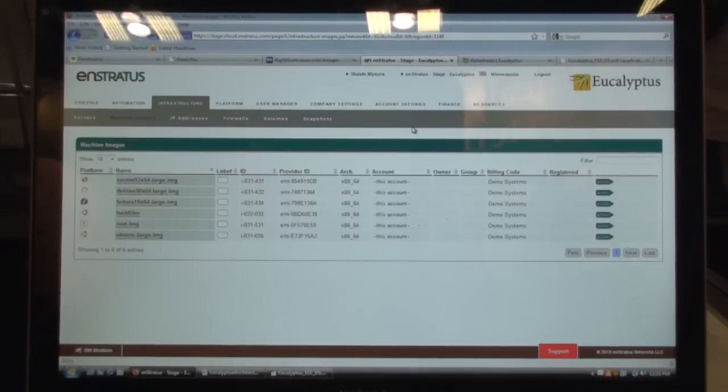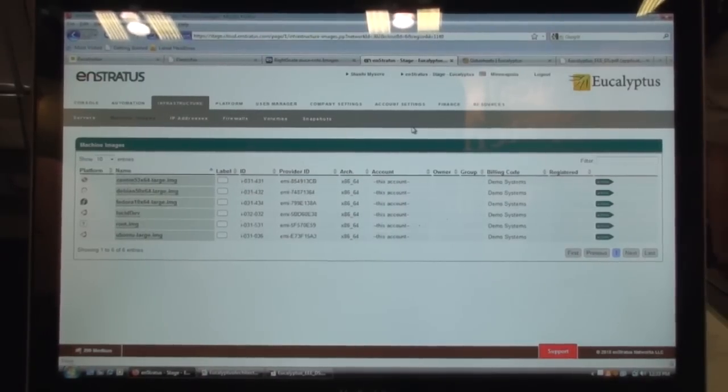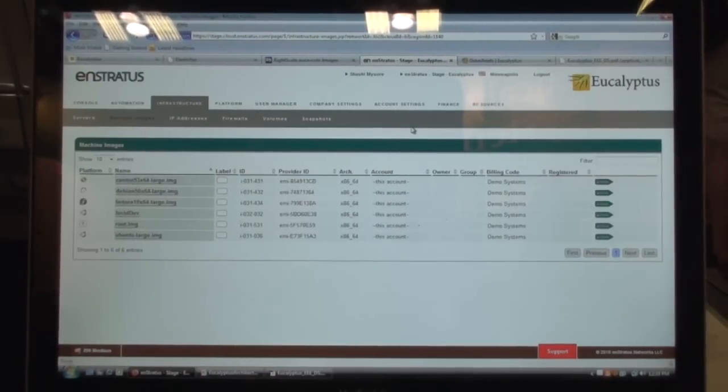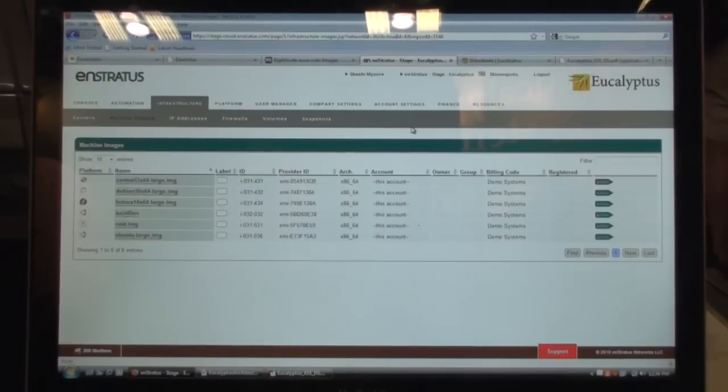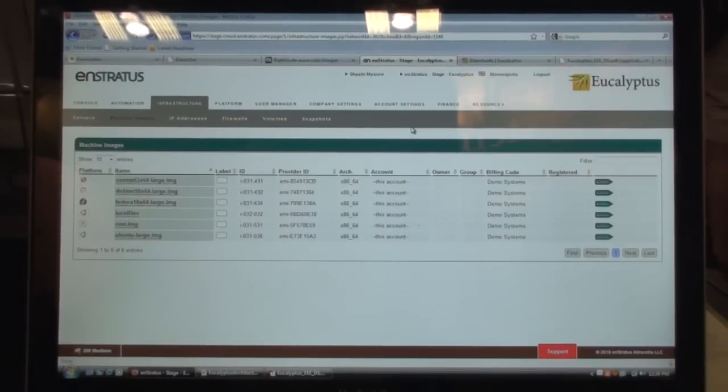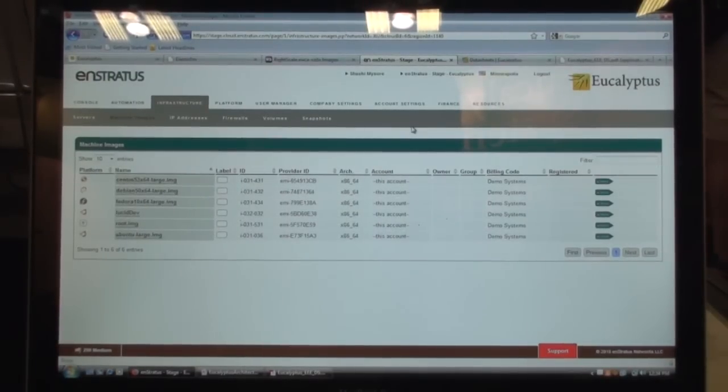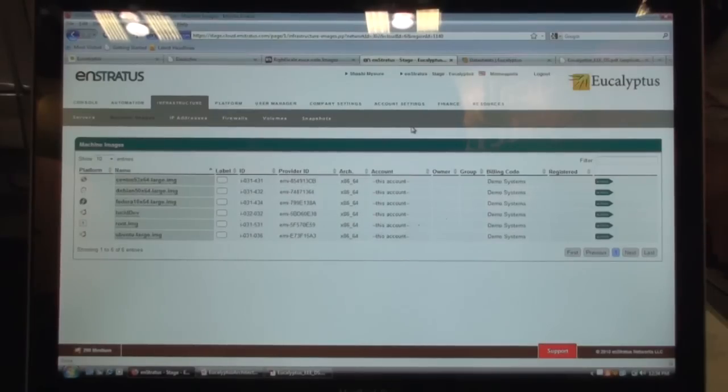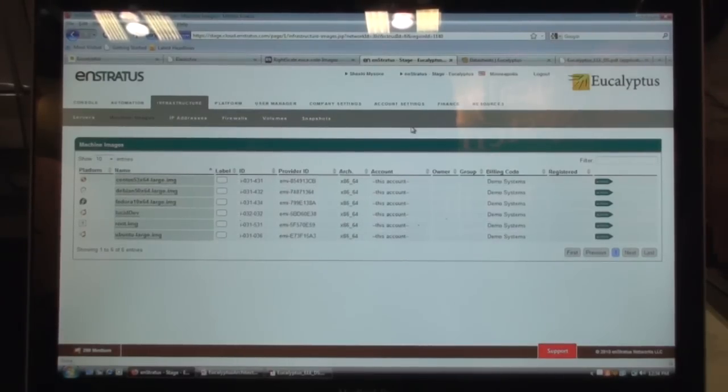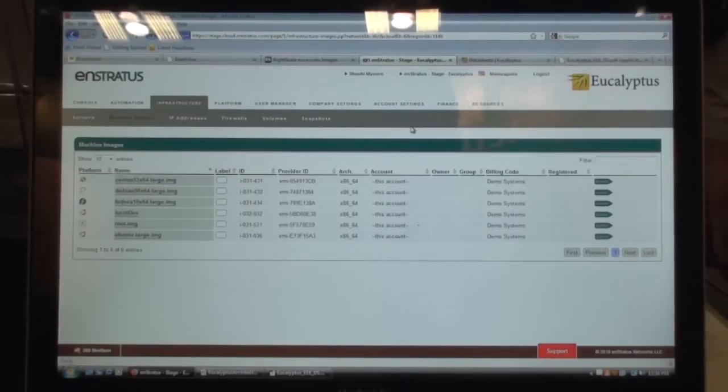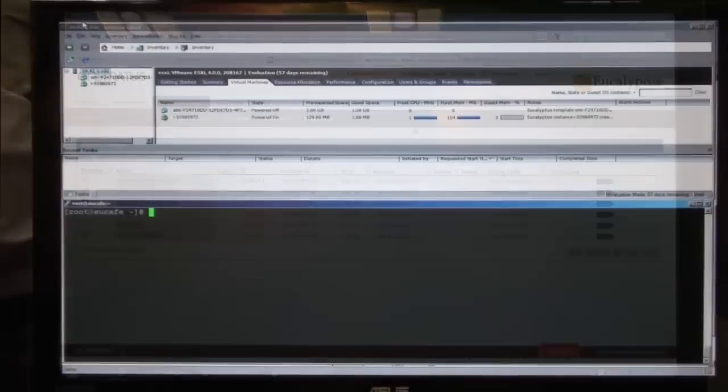We have set up a small Eucalyptus cloud right here that's sitting underneath this desk with a couple of laptops running ESX, VMware-based hypervisor environment. I can give you a very quick, probably a one or two minute overview of how to quickly spin up a virtual machine on your VMware-based environment through Eucalyptus. We'll switch over to the other screen and check that out.